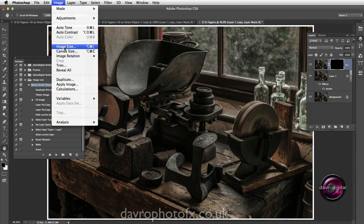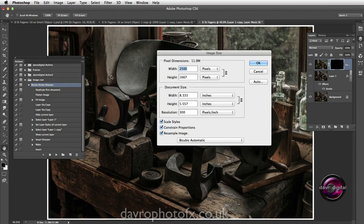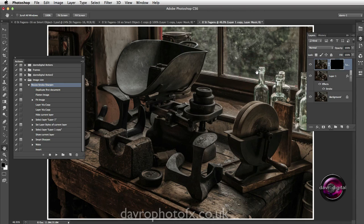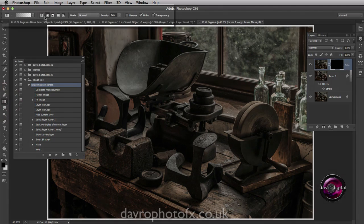There it is. Let's come up to Image, then Image Size - 2500 pixels on the long side. The resolution has remained untouched at 300 pixels per inch.